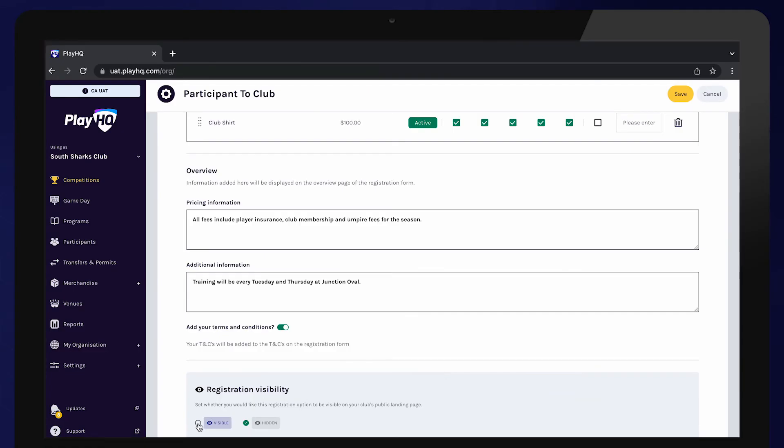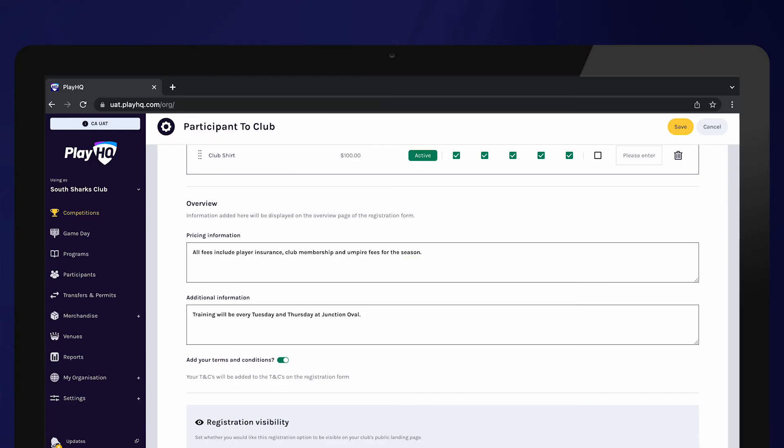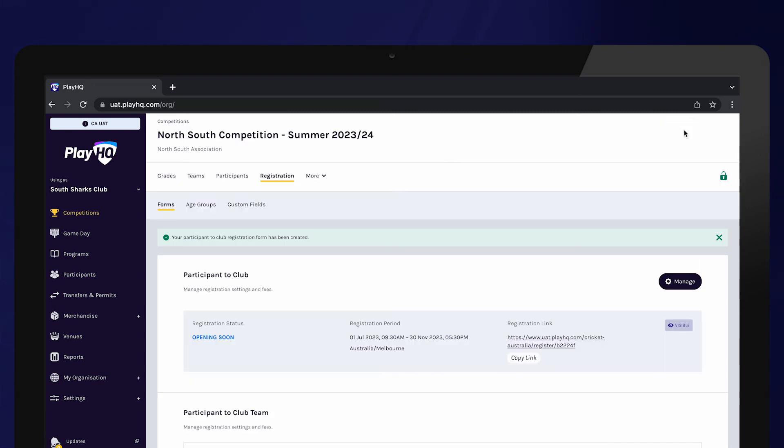Lastly, set the visibility status of your registration form. If set to visible, your registration form will be available on public sites. Some clubs choose to keep their form hidden from the public and share their registration link with their players. Select save once you are happy with your registration form.